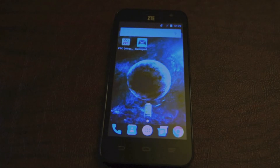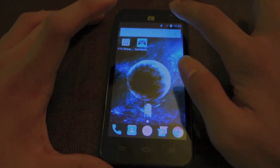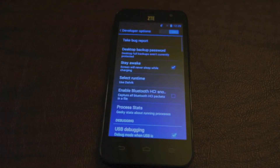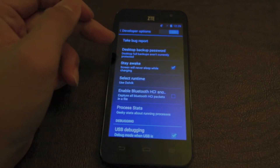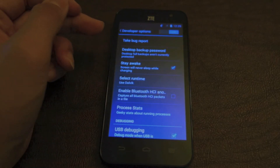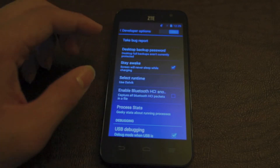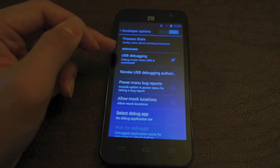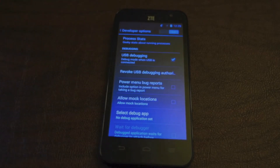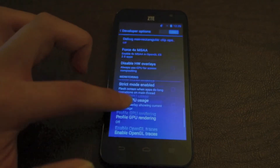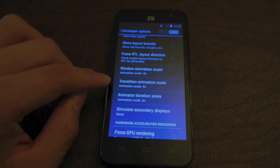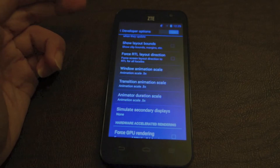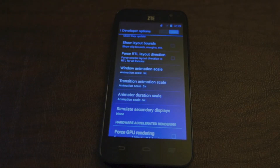So that should speed up the phone significantly. For the second tip, most of you must have already enabled developer options. Developer options allow you to do many things, like set a desktop backup password, stay awake, and enable USB debugging, which is crucial for downloading apps to the phone. In developer options you can also change the window transition and animator duration scale — you want to make them all 0.5 or off. We use 0.5 because it looks a little bit nicer, but you can choose however you want.